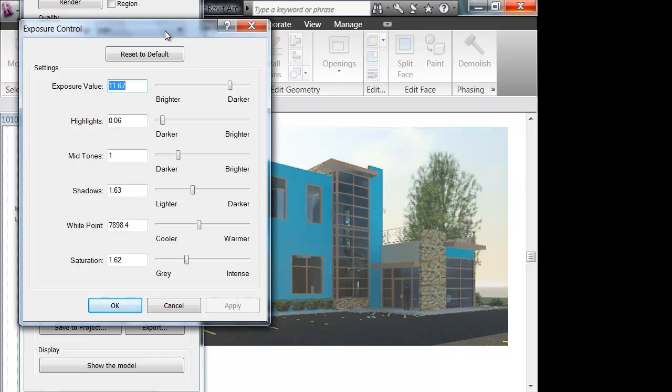I might be wrong about this, but once you save the project and you don't go back to the same rendering screen, you can't change the exposure again. You can't go to your Project Browser list, pick the render, and then change it from there. Just so you know that.